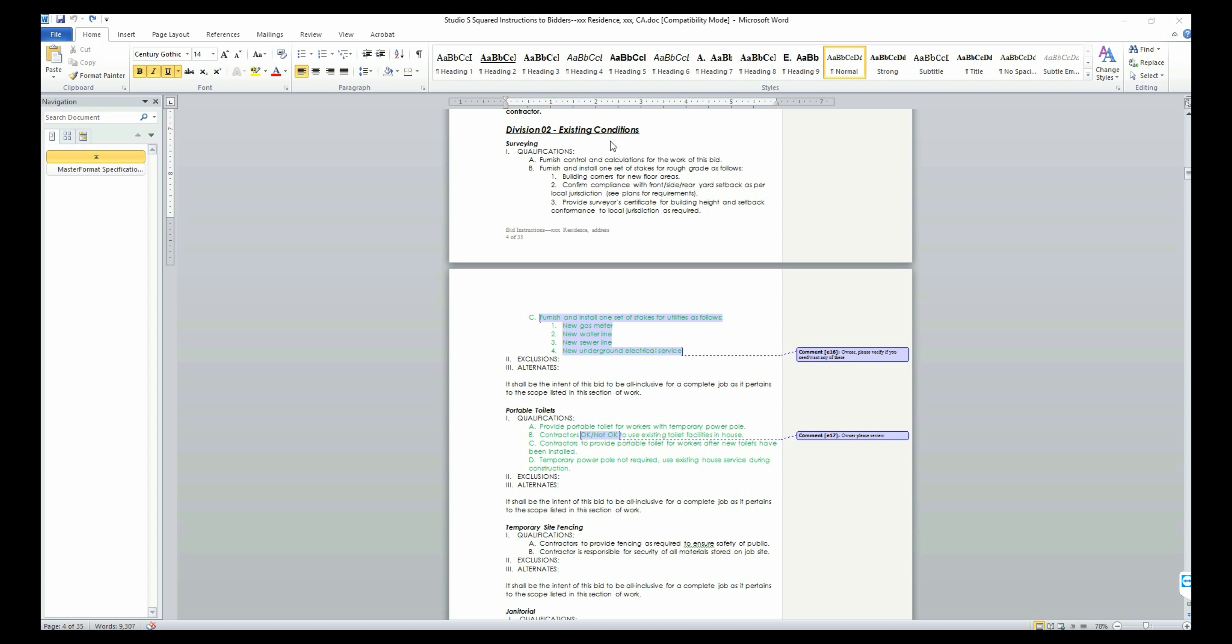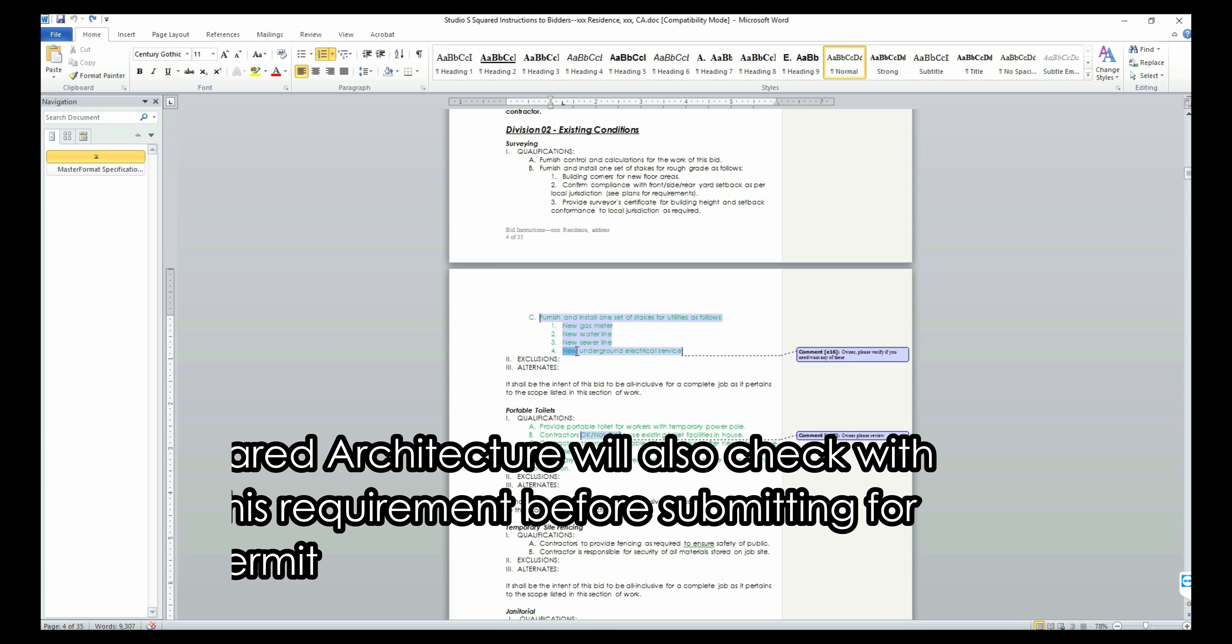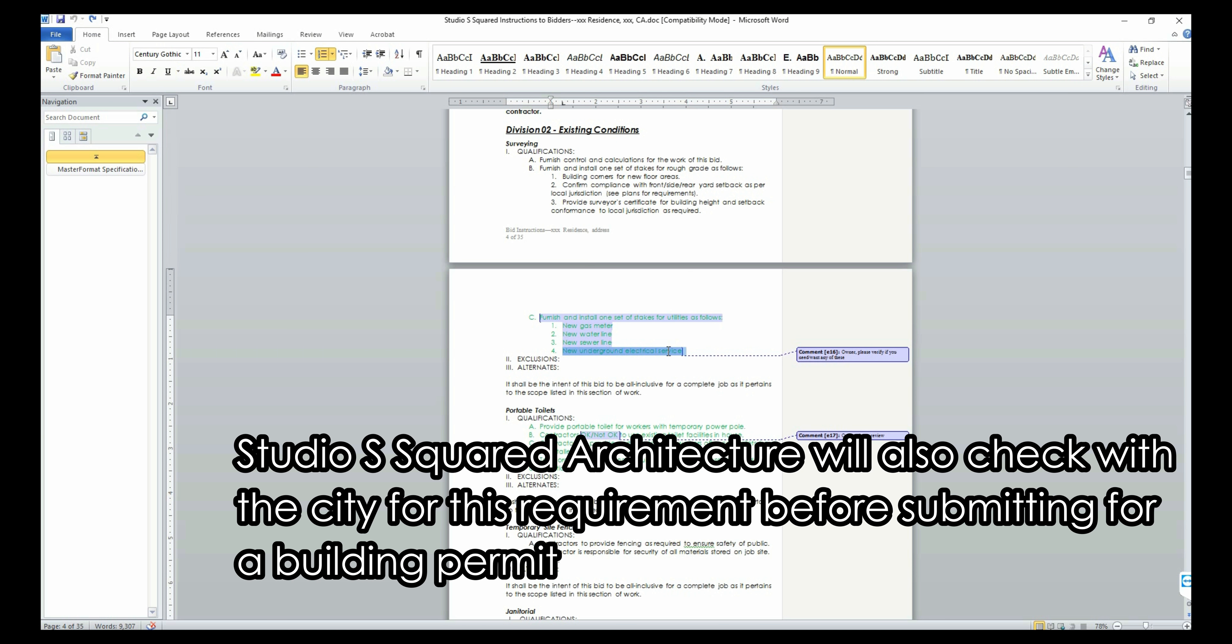Let's move on to Division 02. From this division onwards, you will have to look out for text marked in green. Green text just means that the specific item requires your input or edit. In the first section of this division, you can choose which of the marked utilities needs to be new versus existing. For a new construction, you will definitely need all new utilities. Undergrounding your overhead electrical service is optional in most cities, but in some cities it's mandatory. Please check with your jurisdiction for this requirement.